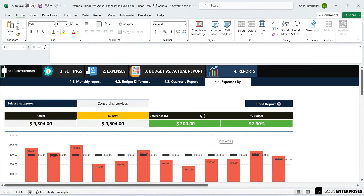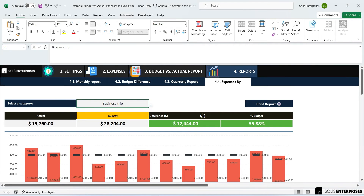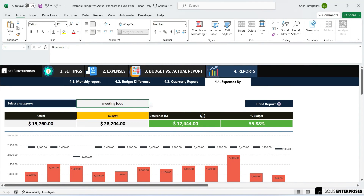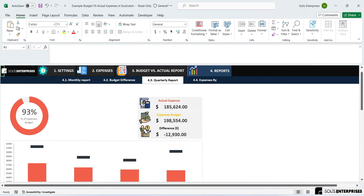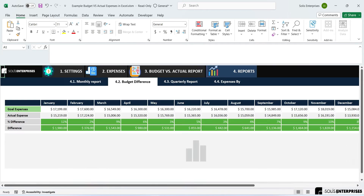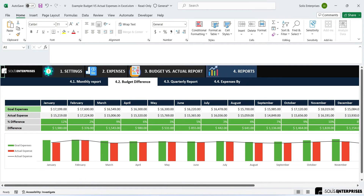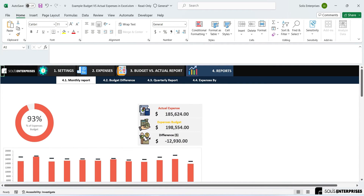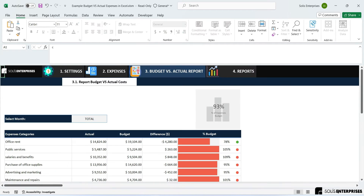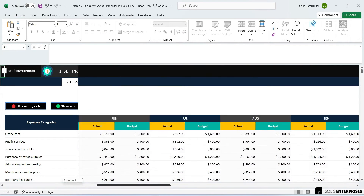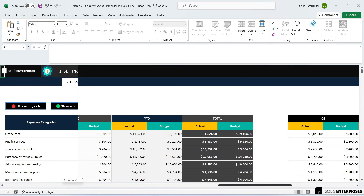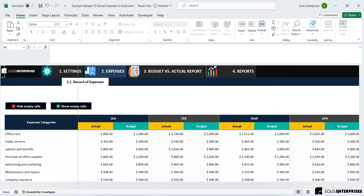Budget versus actual expenses in Excel — do you want to keep a detailed track of your finances? Look no further. Our budget versus actual expenses template in Excel is the perfect solution for you. This template was designed in Excel and will allow you to compare your budget with the actual expenses, helping you adjust your spending and improve your financial situation. Get our template today and take control of your finances.